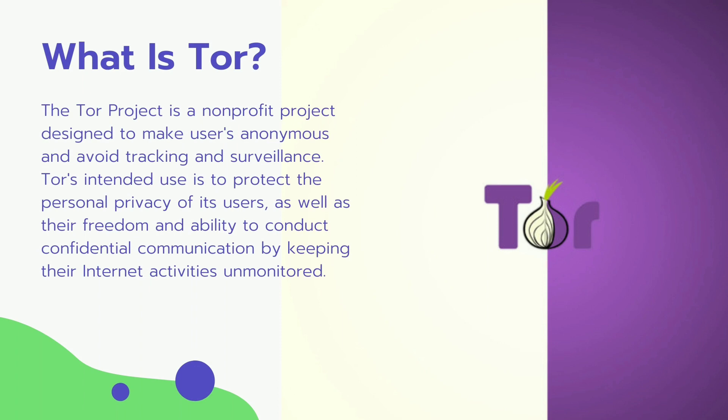The Tor Project is a nonprofit project designed to make users anonymous and avoid tracking and surveillance. Tor's intended use is to protect personal privacy of its users as well as their freedom and ability to conduct confidential communication by keeping their internet activities unmonitored.